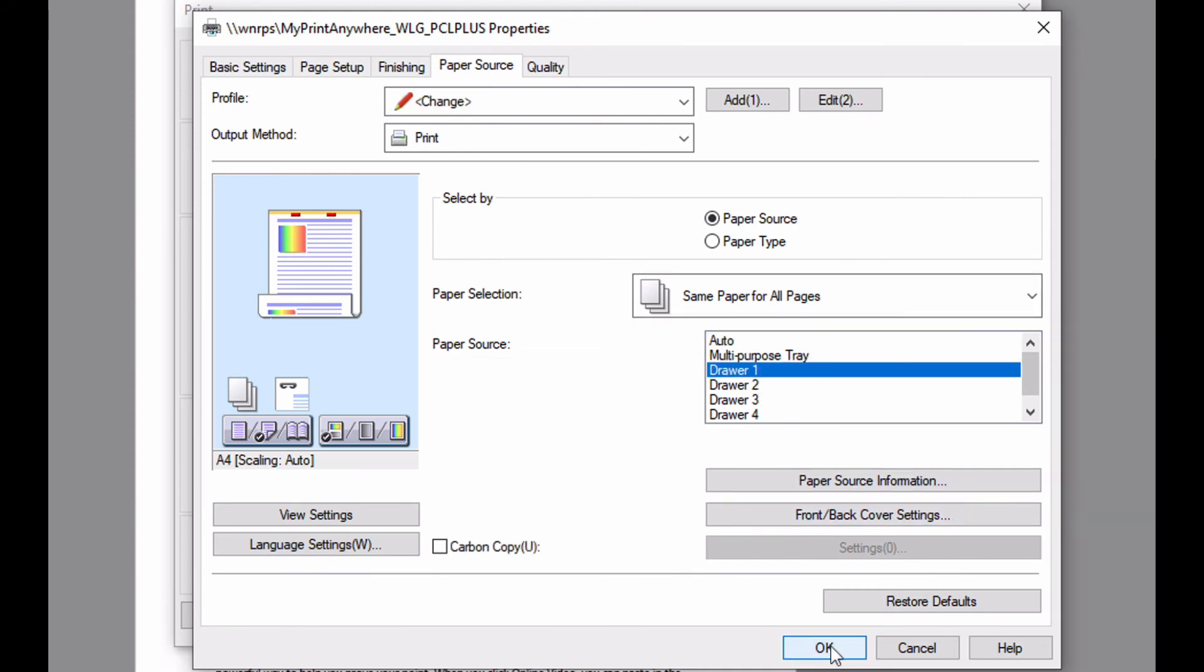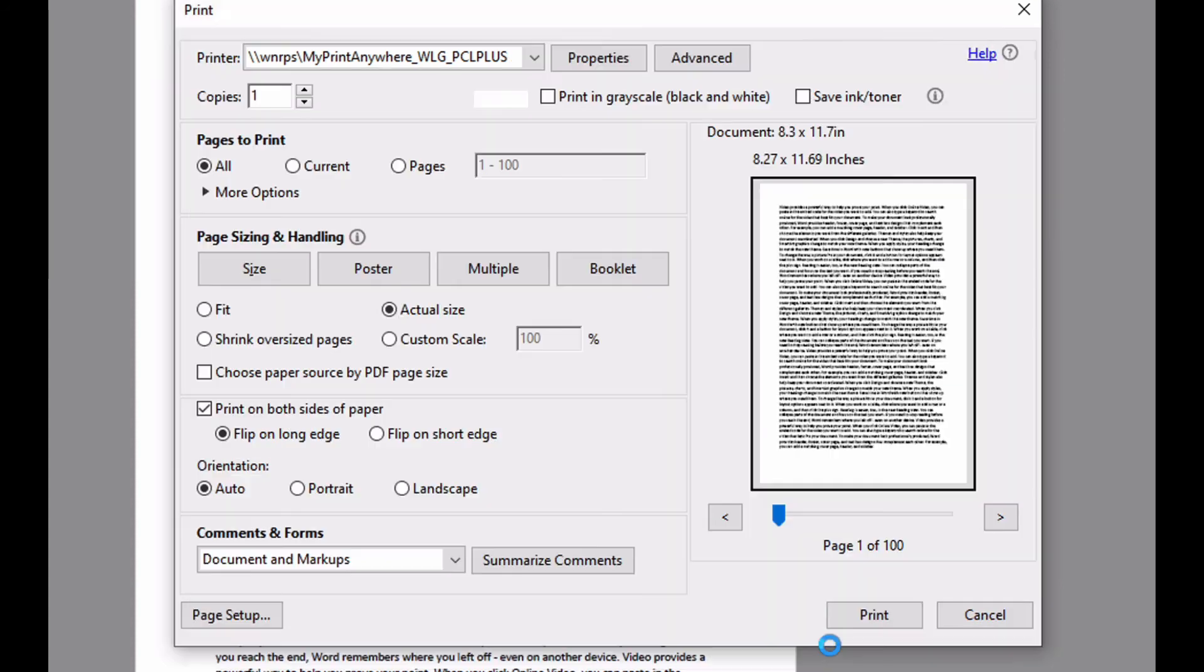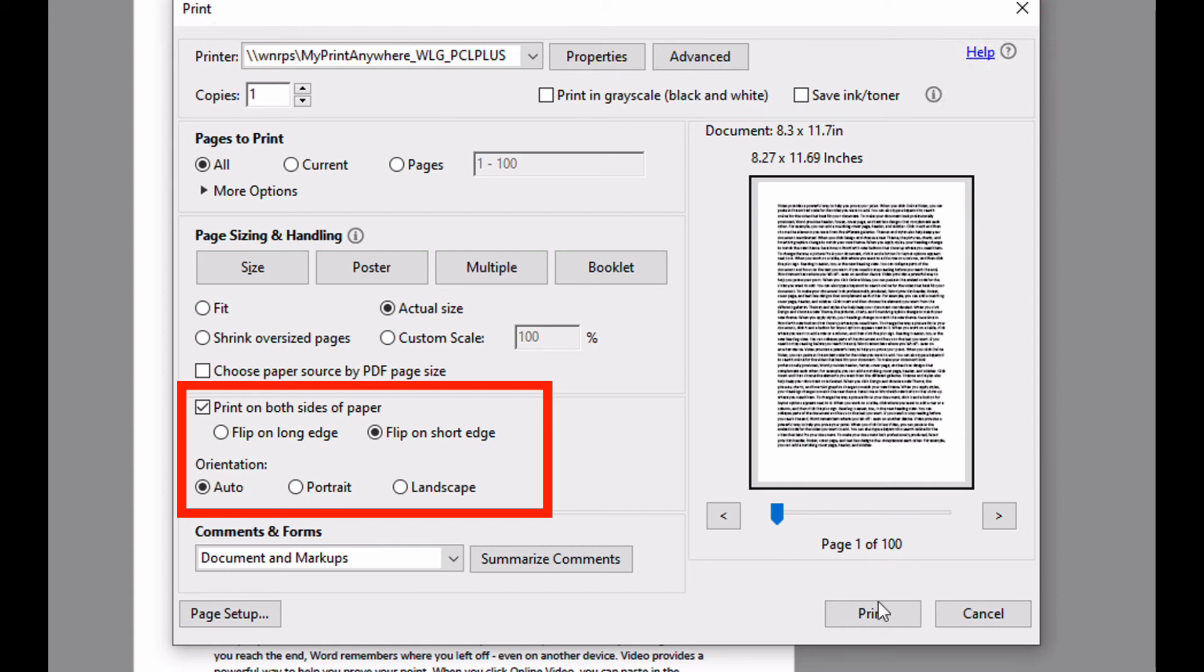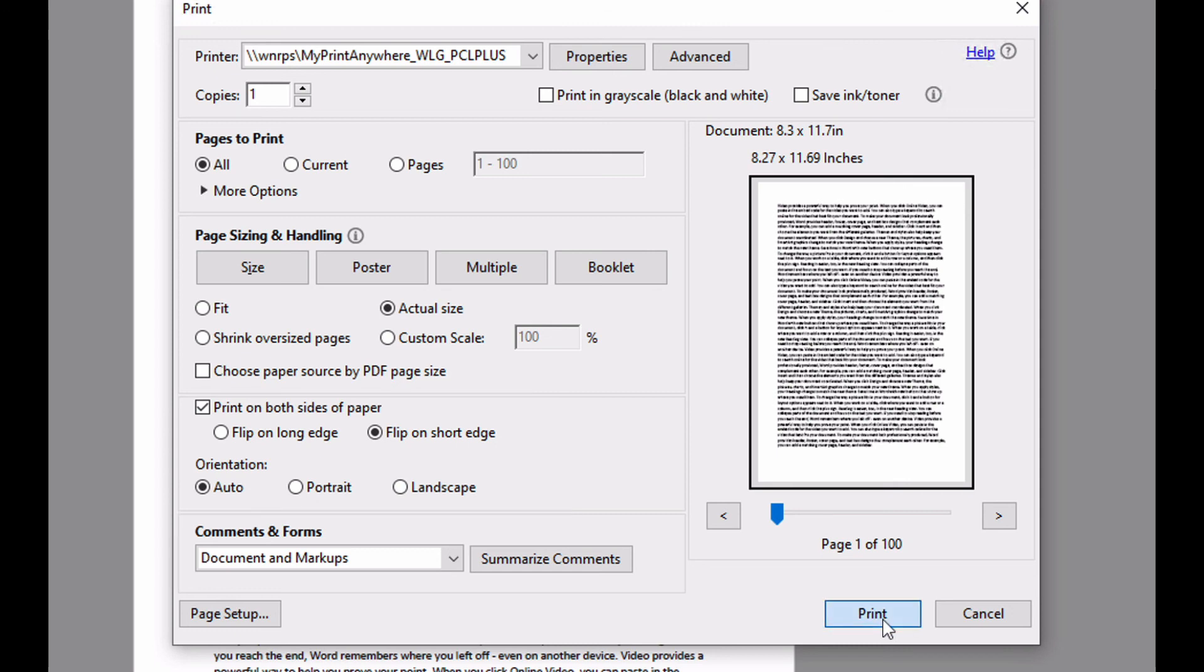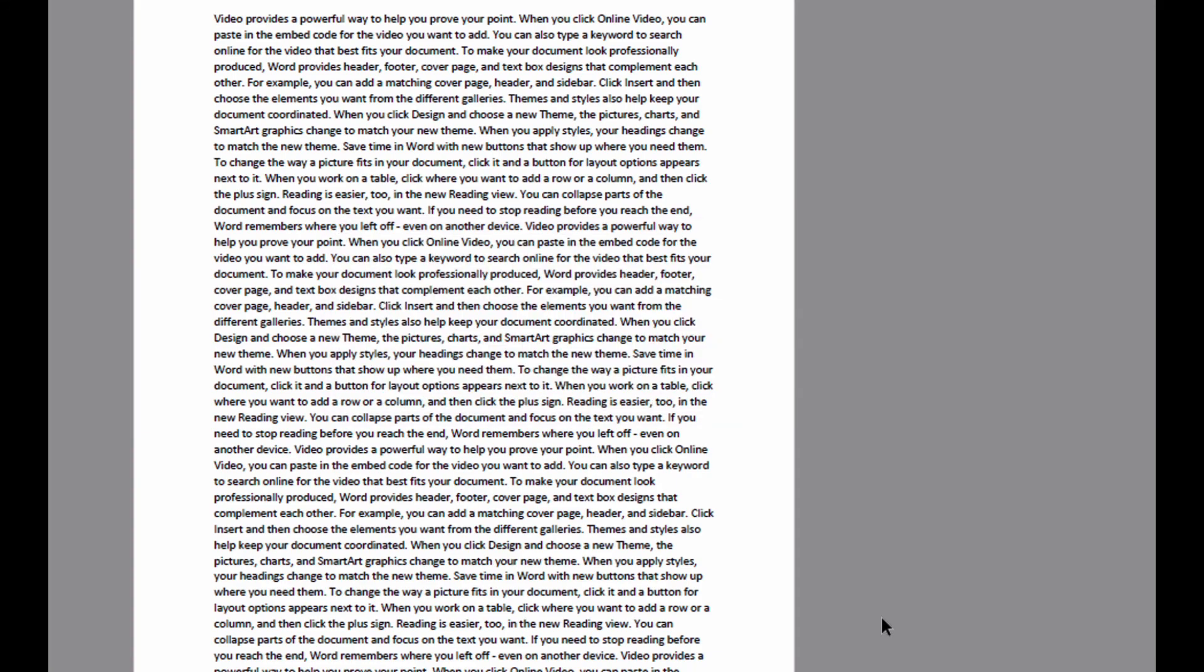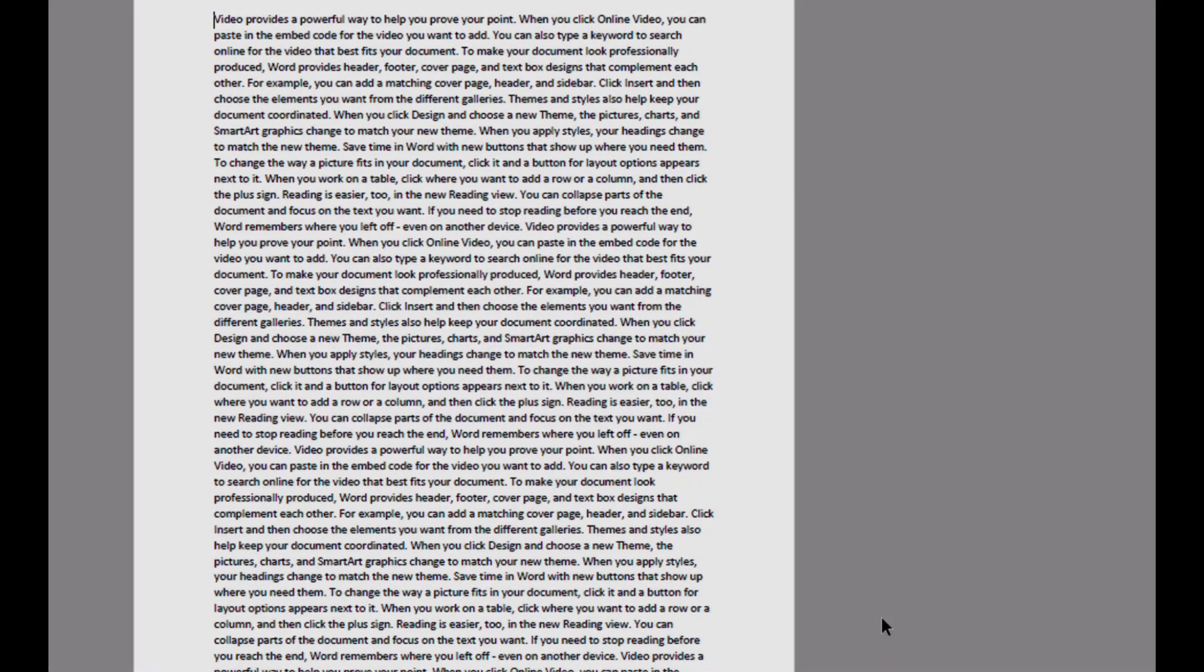Now click OK to dismiss the printer property dialog. Notice the application's dialog now reflects the changes that you made in the printer driver. Press print to submit the job. Depending on your configuration, your job will now either be printed or held waiting for you to release the job at the device.